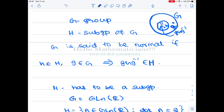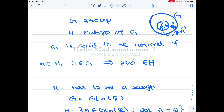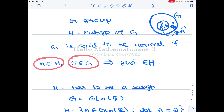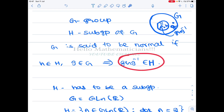To start with, we see what a normal subgroup is. Let G be a group and H be a subgroup of G. We take h in H and g in G, and then g·h·g⁻¹ should again be in H.